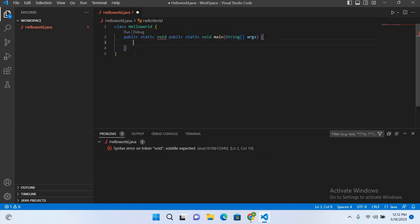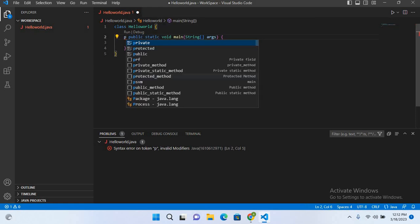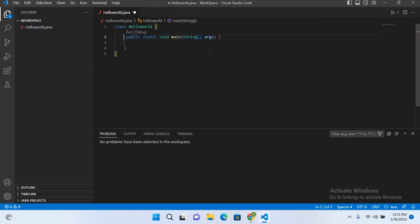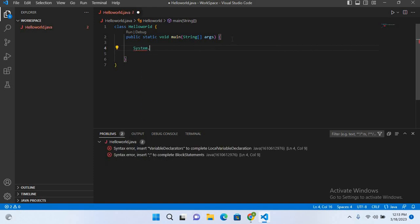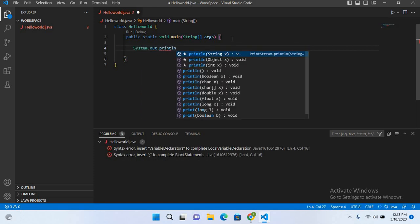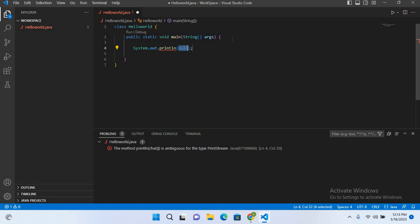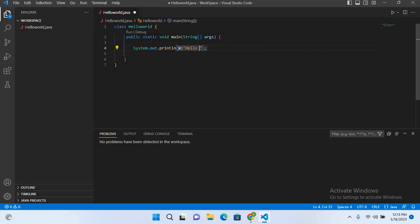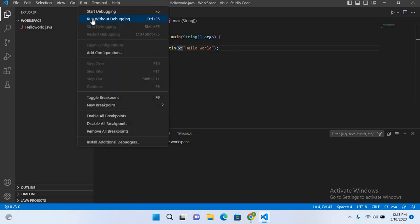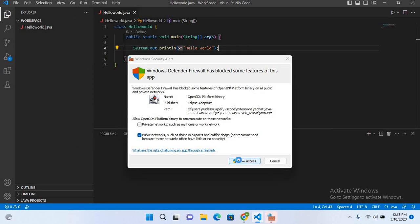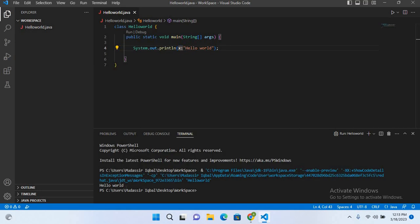Now I'll use System.out.println and here I'll pass in Hello World. And now at the end a semicolon, I'll control S. And now I'll go to run and now to run without debugging, allow access. And now you can see here Hello World is printed.